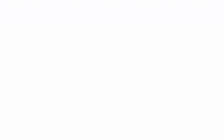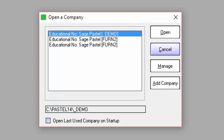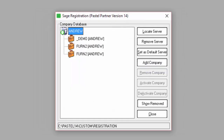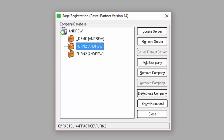Select Open Company, then select Manage, select the Practice file, and then select Remove Company.